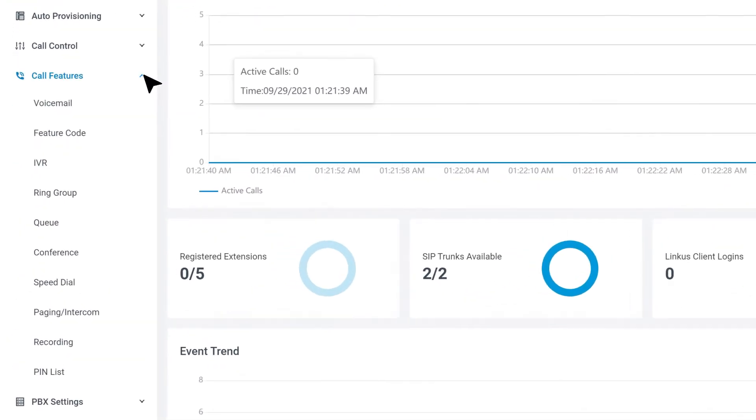Our customers will have more diversified requirements for their phone system. For example, using IVR, Ring Group, or Queue to handle incoming calls. Let's see how we can make it happen.